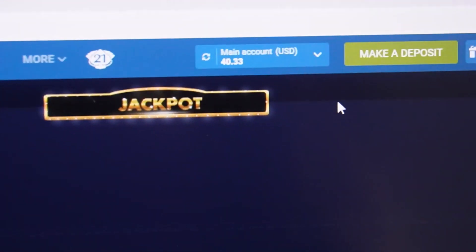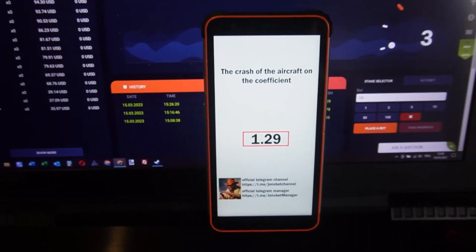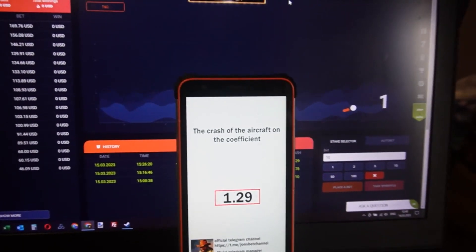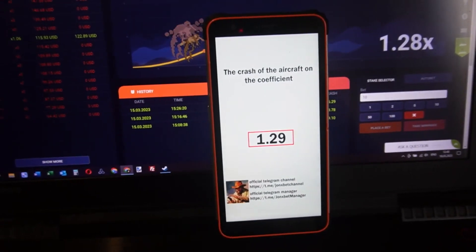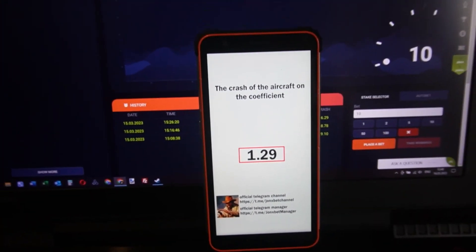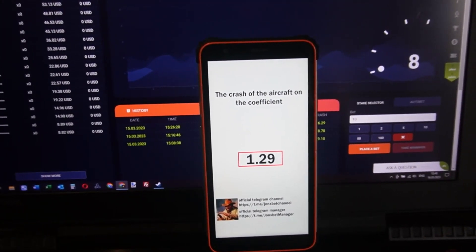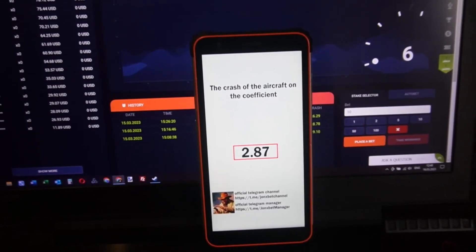Now I stop this video because it's a small demonstration of how the special software works. You can see my balance — I didn't place a bet because the coefficient was very bad.